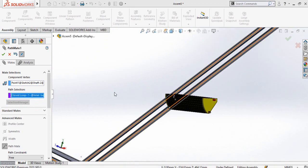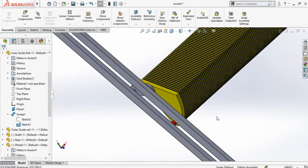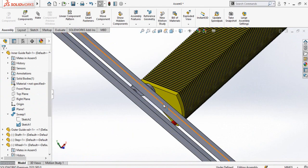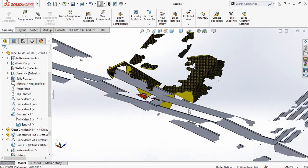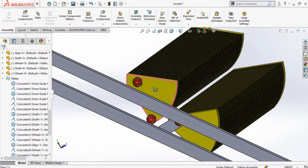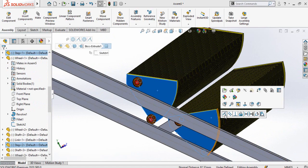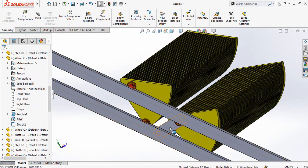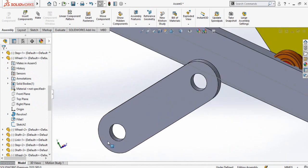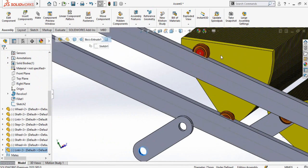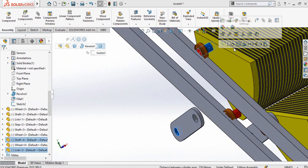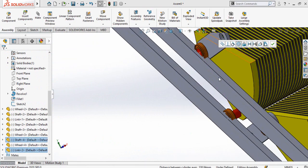Press OK, then press OK again. Now make a duplicate of this step along with both shafts and bearings. Select this face and this face and make a coincident mate. Then make a duplicate of this link, and select these two faces to make a concentric mate.